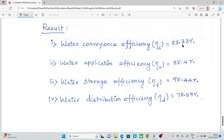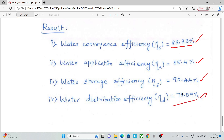To summarize all four efficiencies: water conveyance efficiency is 83.33%, water application efficiency is 85.4%, water storage efficiency is 90.44%, and water distribution efficiency is 78.57%. Thank you.